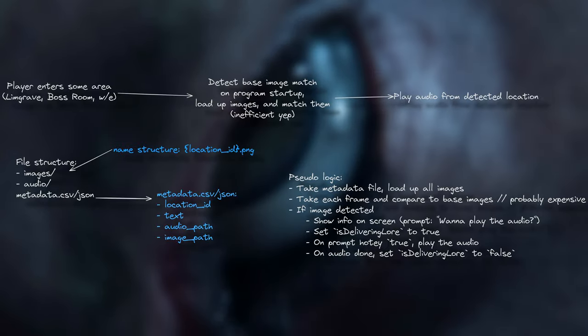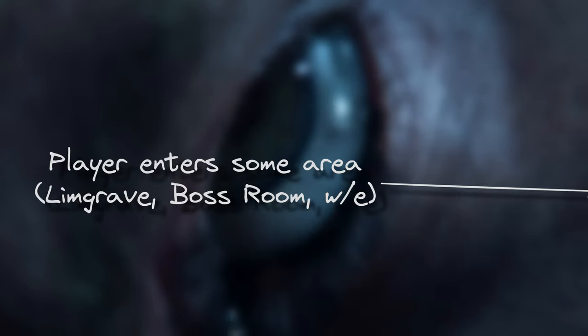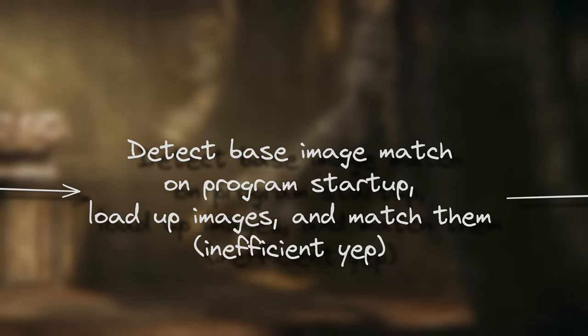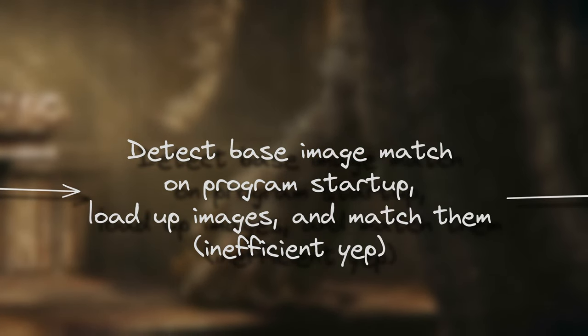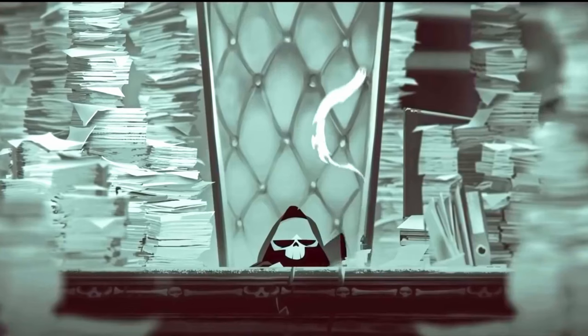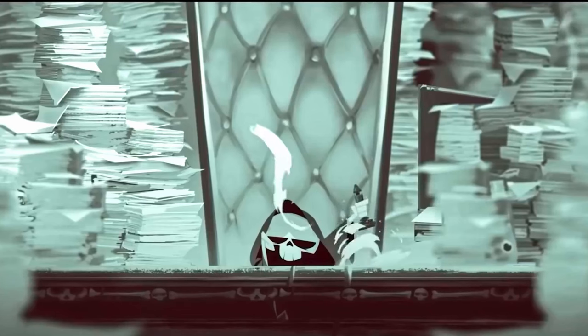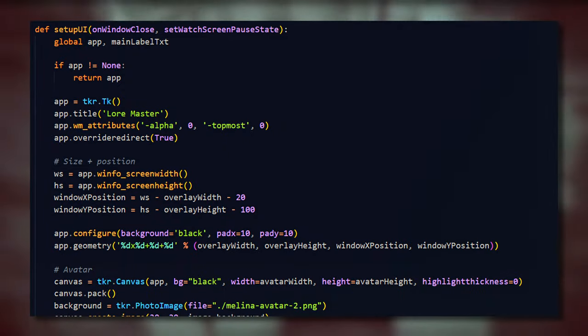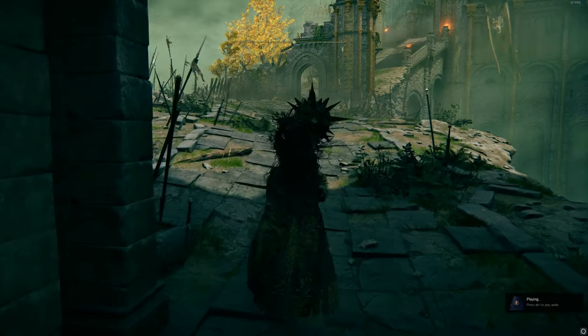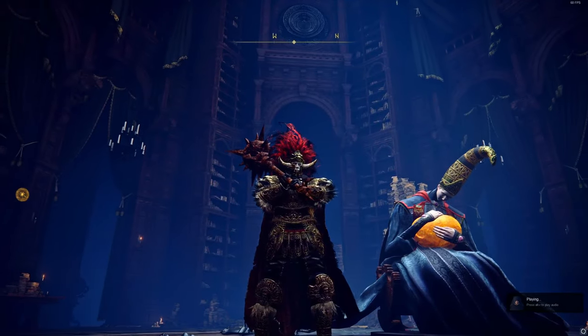You'd reach some location and get a prompt that there is something to learn about it. Translated into more technical steps: player enters some area, program detects frames rendered on the screen, matches them to some list of prepared images, and plays the audio related to the matched image. It actually turned out to be really easy, once I lost a couple of days figuring out how to compare two images in Python. Render a popup once they match, and play Melana-voiced audio talking about the location or the thing you're staring at.